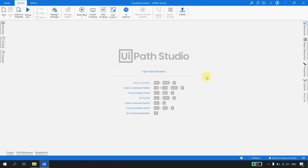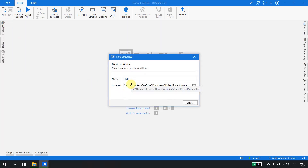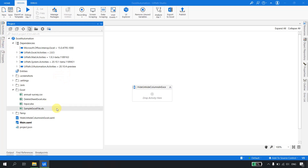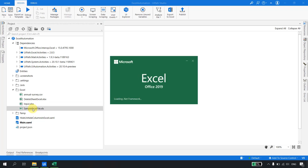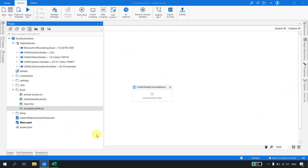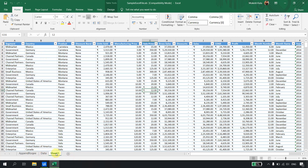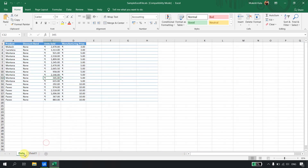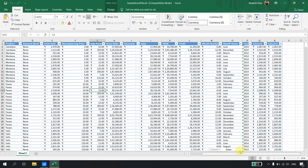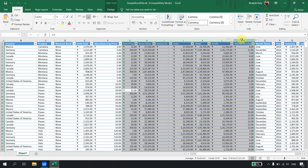I'm in UiPath Studio. I've created a project called Excel Automation. I'll start by taking a sequence and naming it 'Hide and Unhide Columns in Excel'. The XAML is ready. In the project folder, I have an Excel folder with a sample Excel file. It has Sheet 1 with columns from A to R. Column M was already hidden, so I'll unhide it — now I have data from column A to column R.